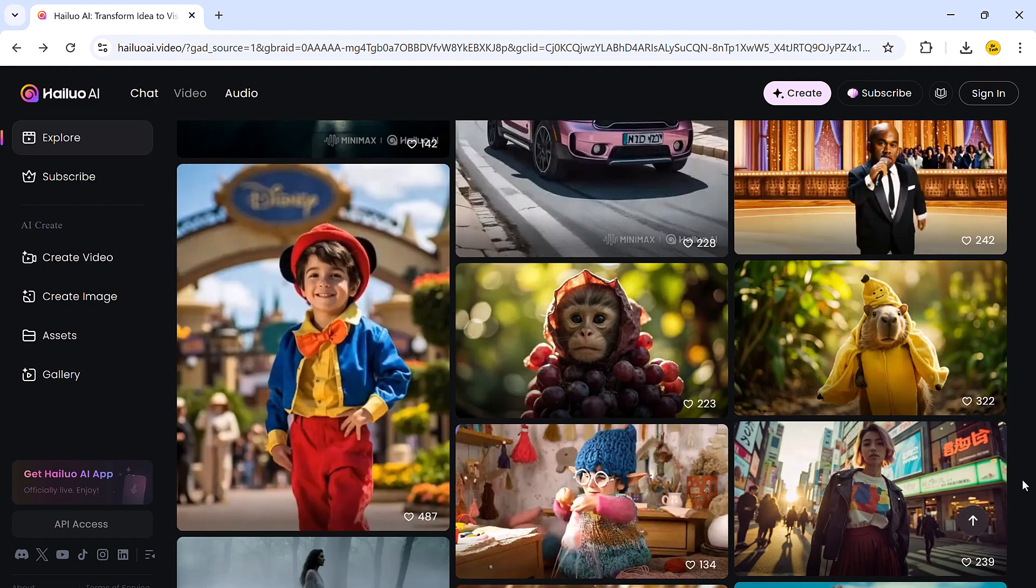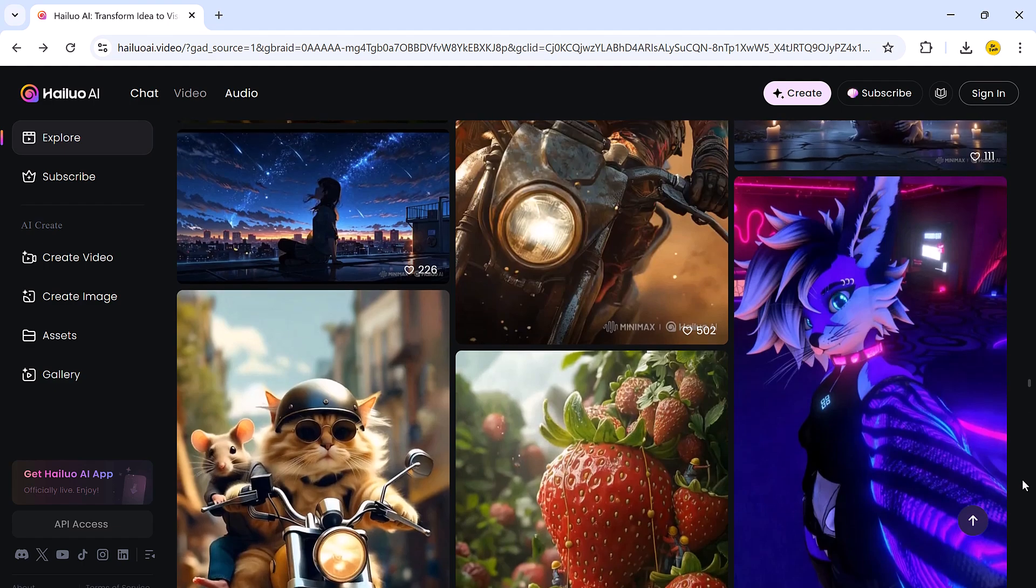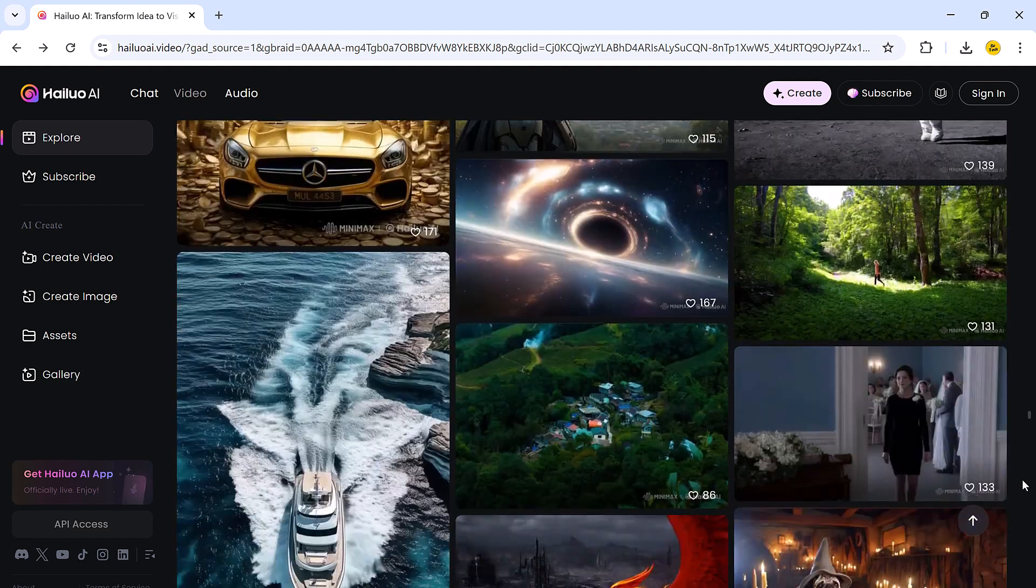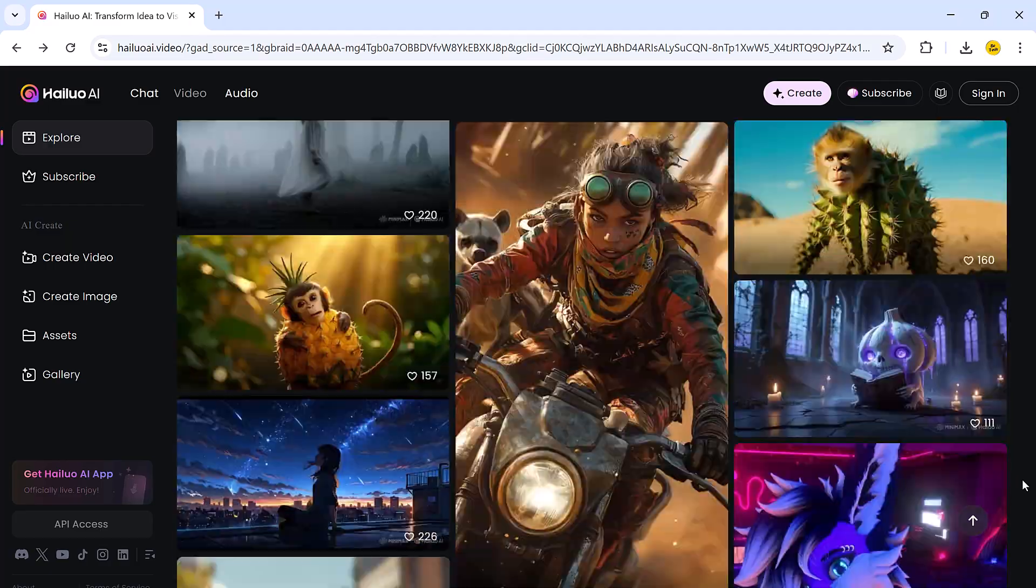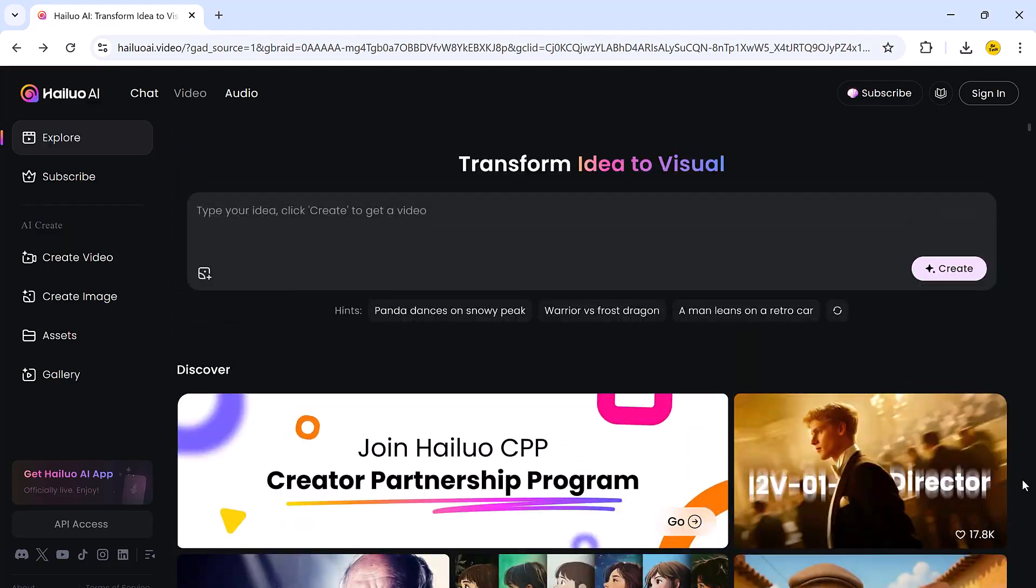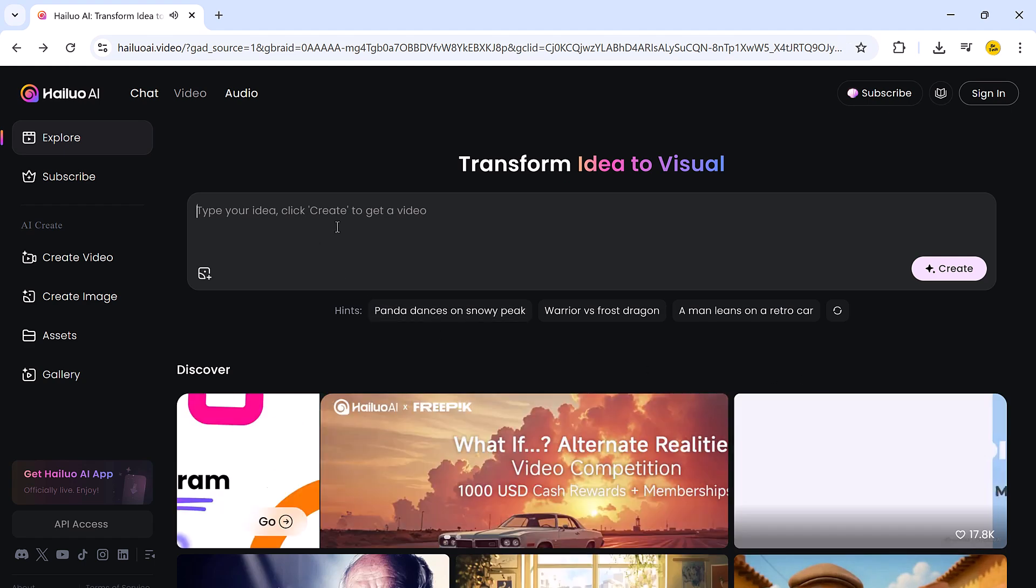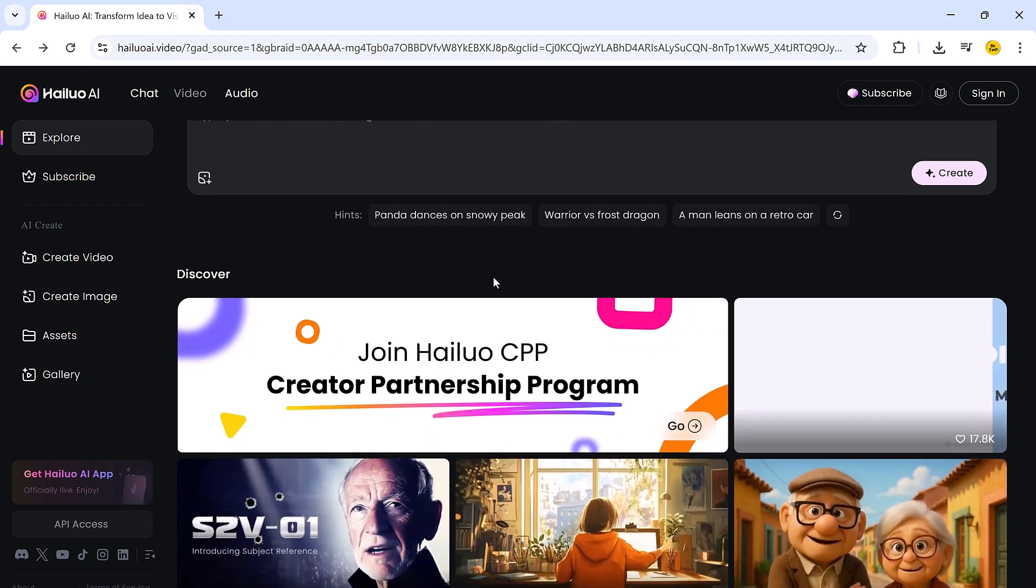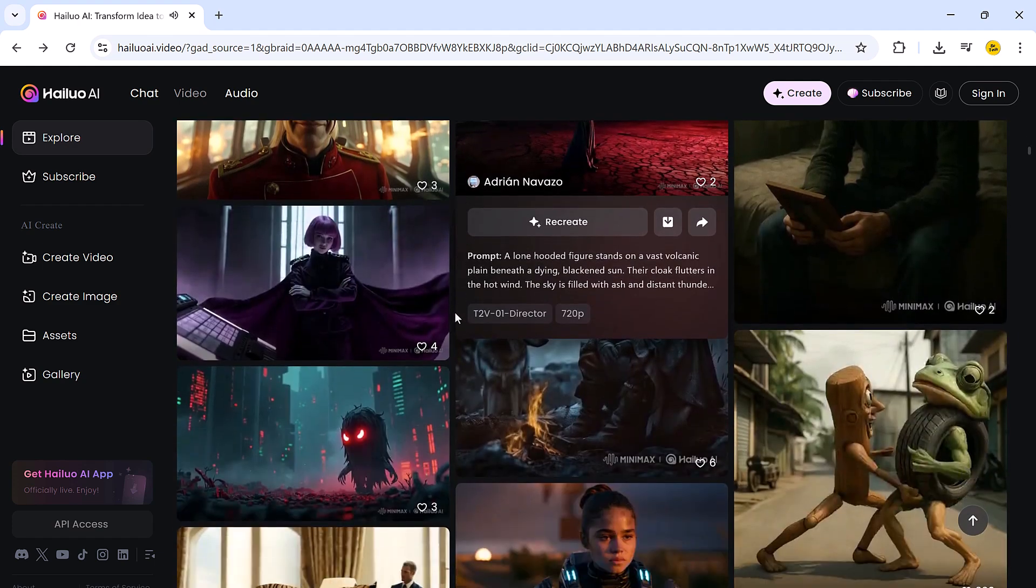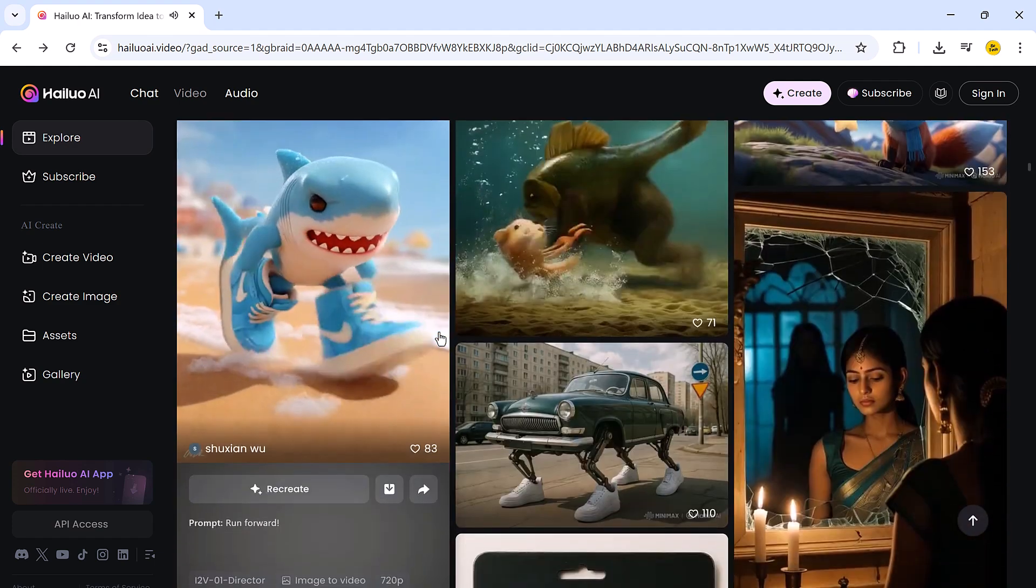Once you land on the Helio AI homepage, the first step is to create an account. It's quick and simple. After logging in, you will be greeted with a sleek and user-friendly dashboard. Right at the top, there is a search bar where you can type your ideas to generate a video instantly. Just below the search bar, there is a section filled with different templates that you can use for inspiration or direct creation.